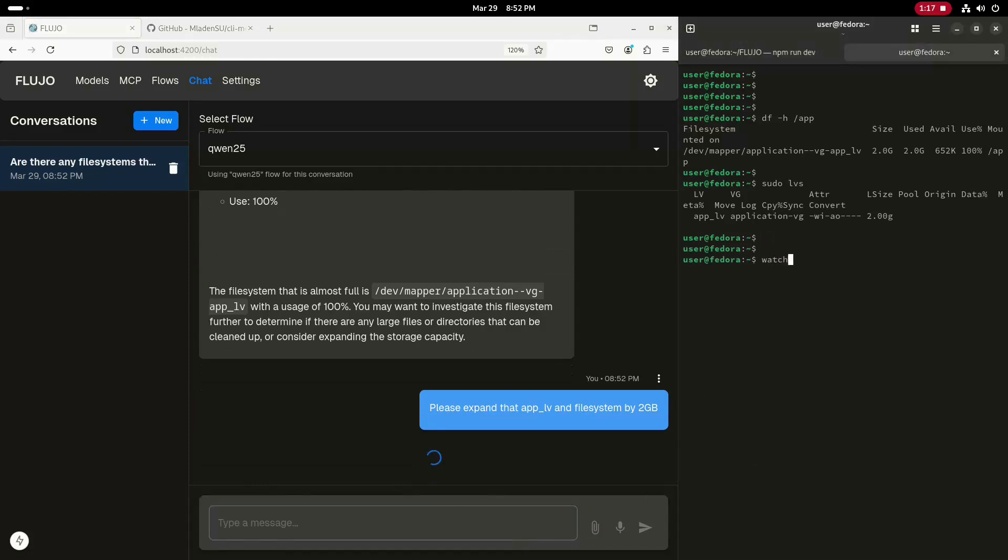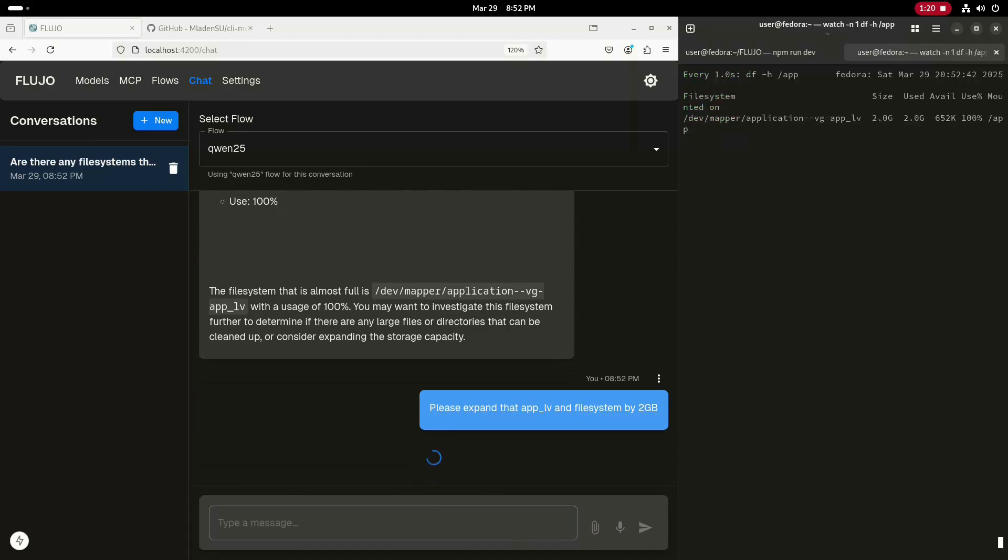If you look closely, hopefully here in a few moments, you'll see that the size increases to 4 GB, and the utilization drops to around 50%. And there it is. You can see the size is now 4 GB, and the utilization is now 51%.